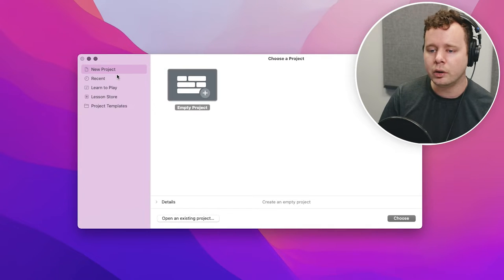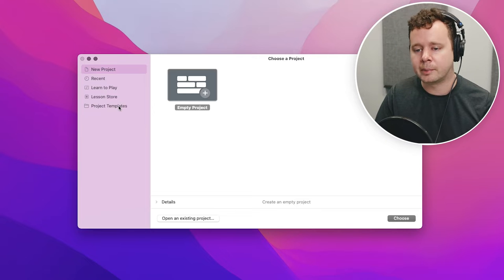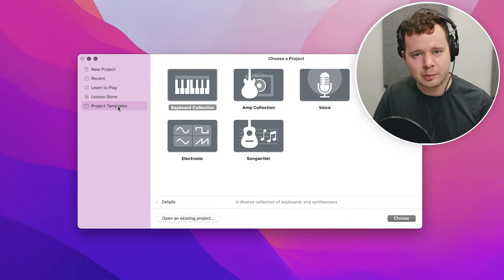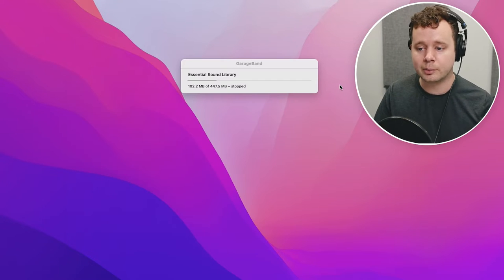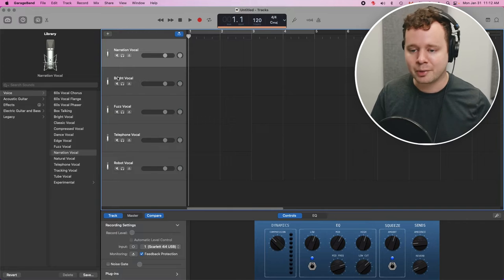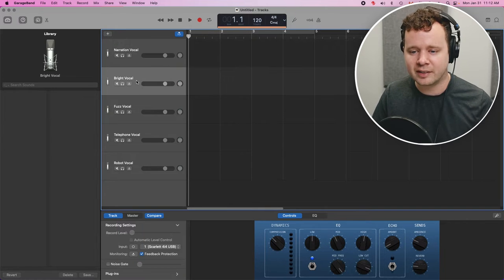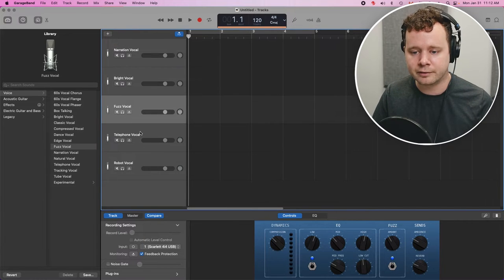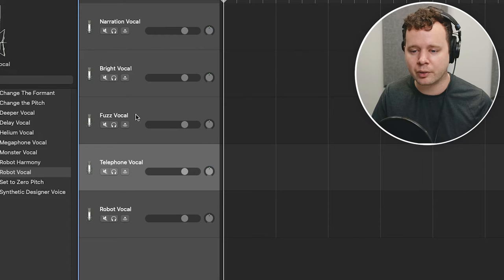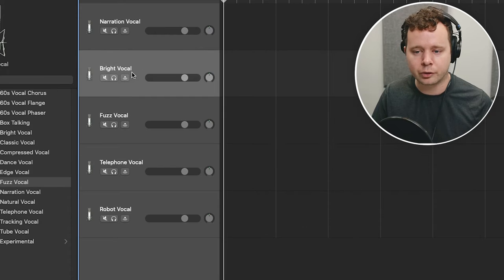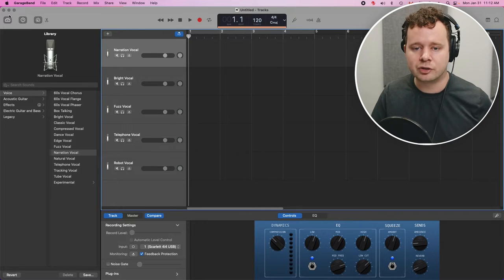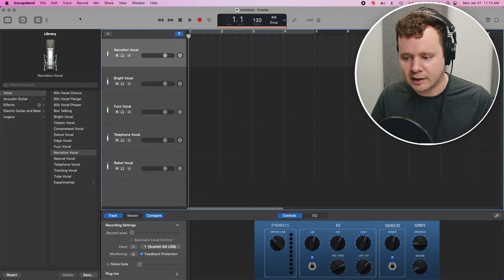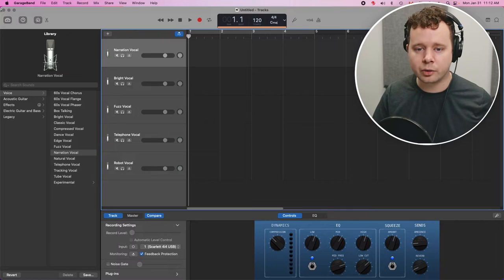Now, one place where people tend to go wrong is by clicking on project templates and clicking this voice option. Oh, I just did it. Whoops. This is a good example, though. You can actually see that they've created these different vocal effects. There's like a robot voice, fuzz vocal, bright vocal, all these things that we just don't need. And they all have processing on them. And of course, we want to be able to control our own projects, not have these predetermined effects and stuff like that.